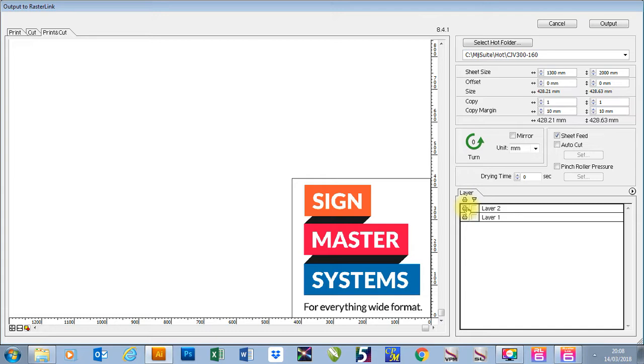We wanted to cut the box but not to print it. So I'm going to click on the cut icon in there and I'm going to remove the print icon. I'm going to leave just the print icon on layer 1.